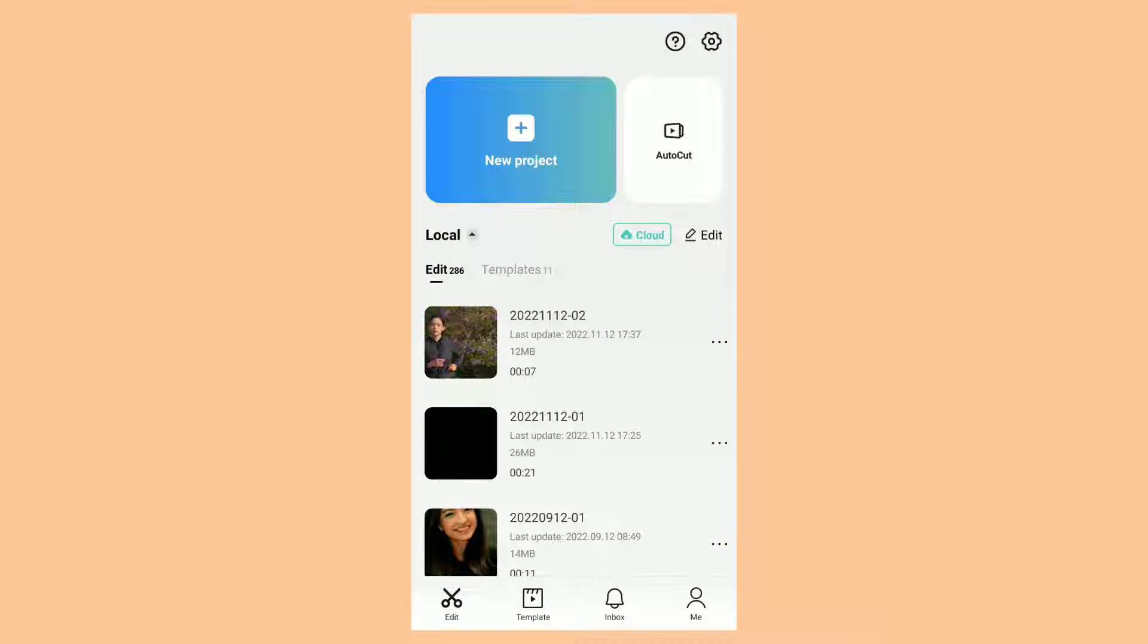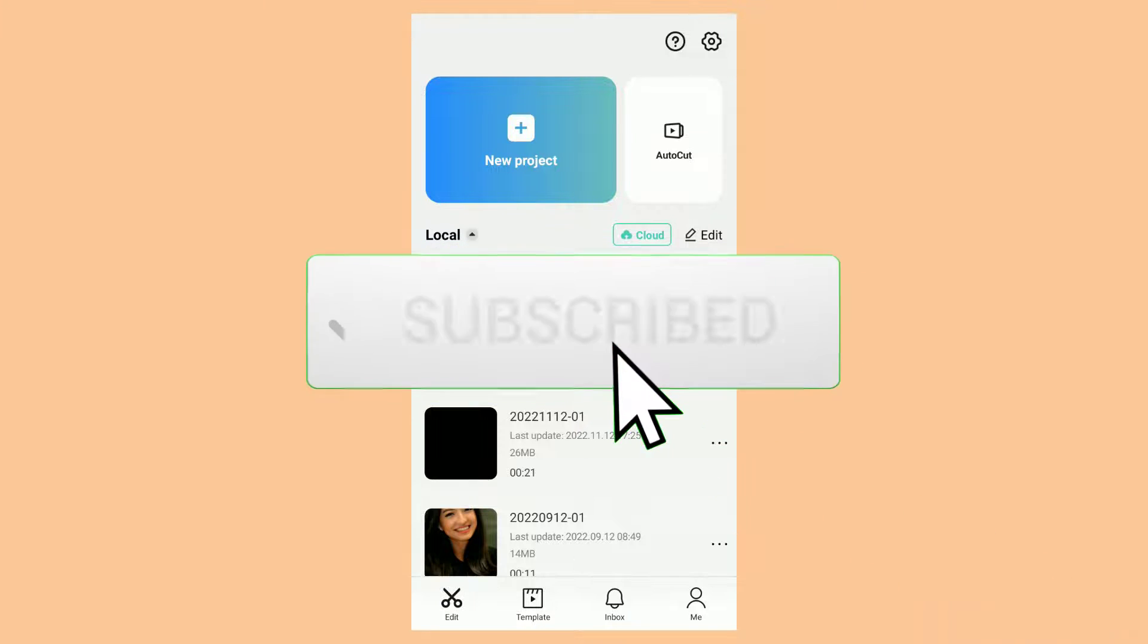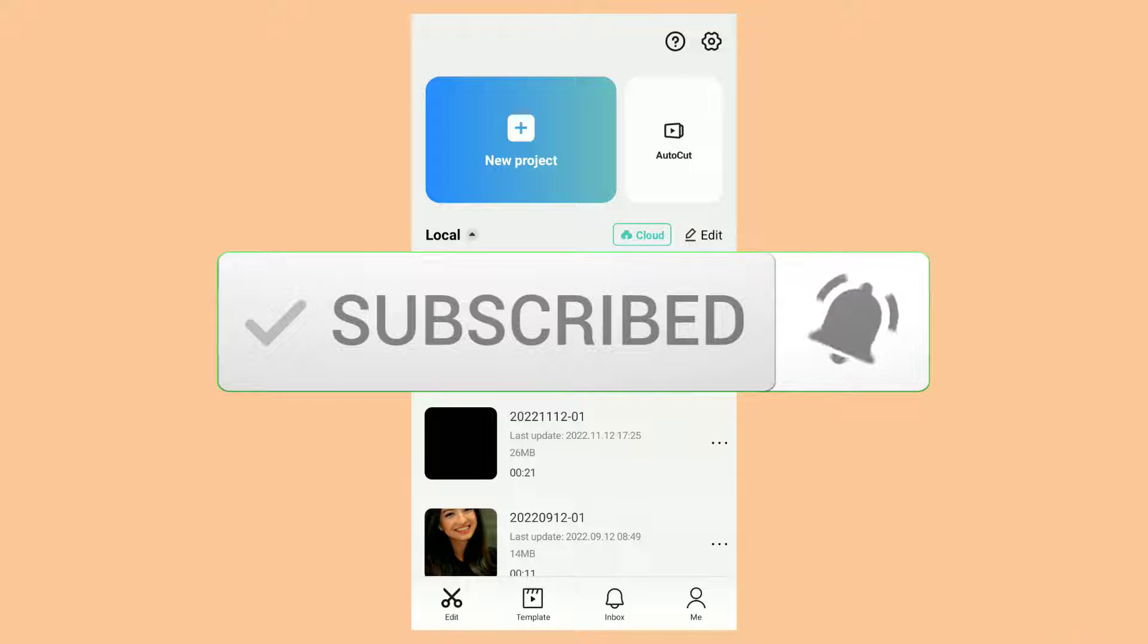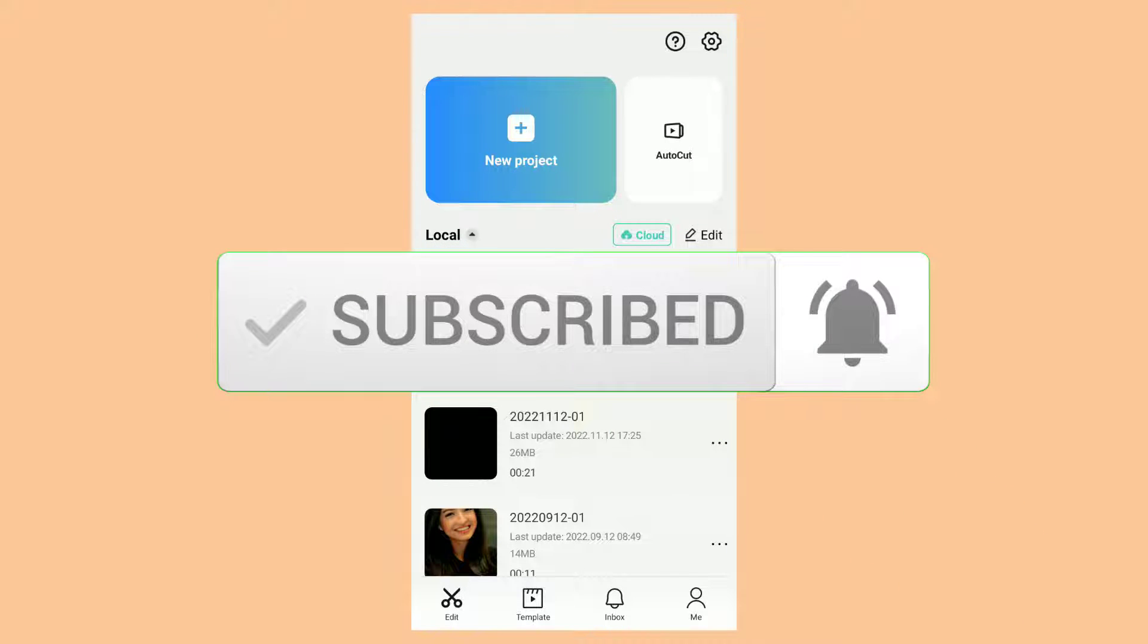But before that, please subscribe to this channel first and turn on the notification if you have just joined this channel.